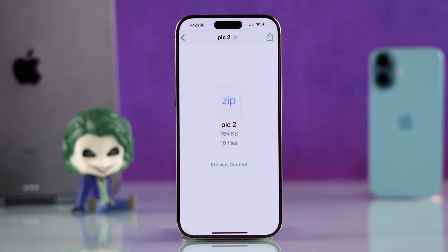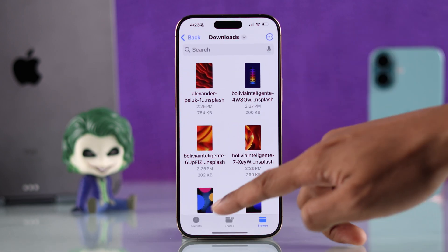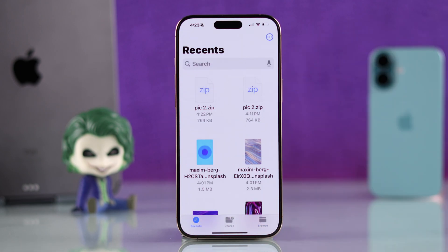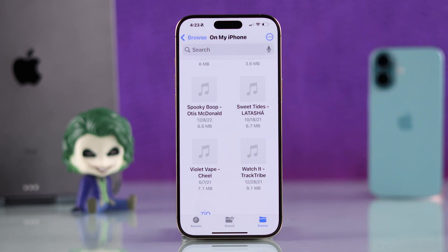Now that it's saved, just open the Files app, then locate the compressed file that you just downloaded. This should be in the Recents tab.